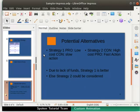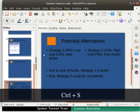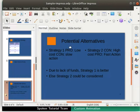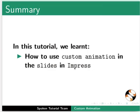Let us save all the changes for future use and then close the presentation file. With this, we have come to the end of this spoken tutorial. Let us summarize. In this tutorial, we learnt how to use custom animation in the slides in Impress.